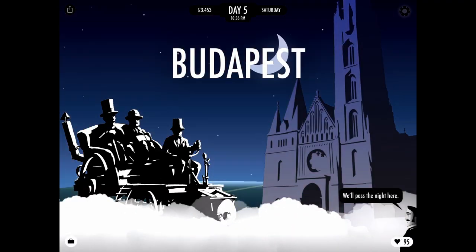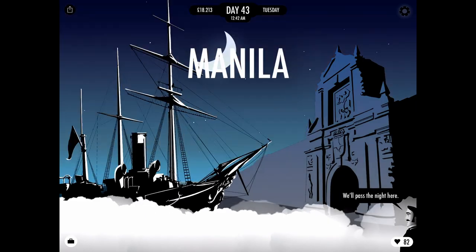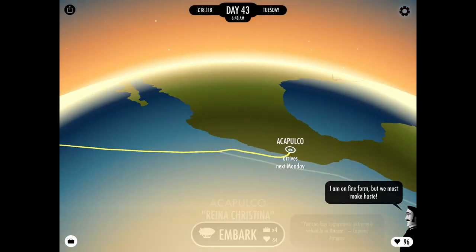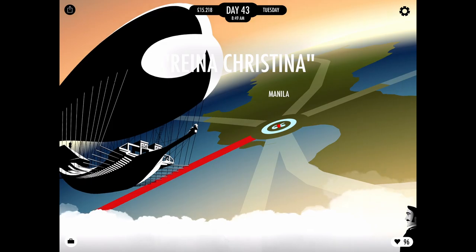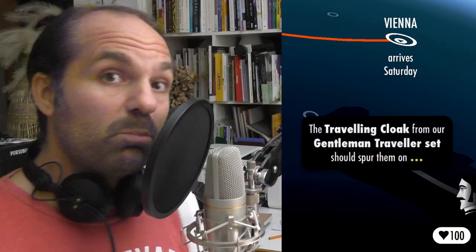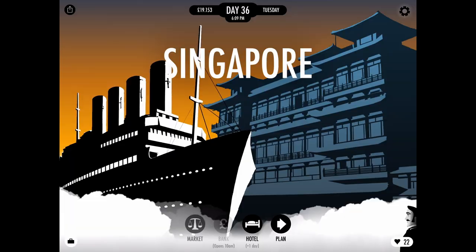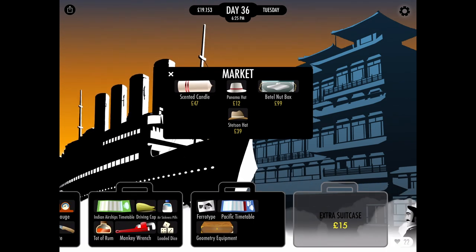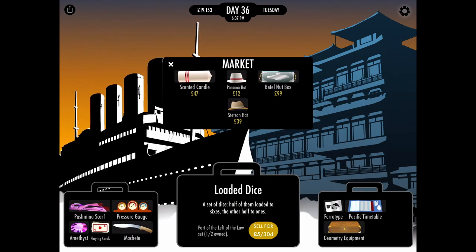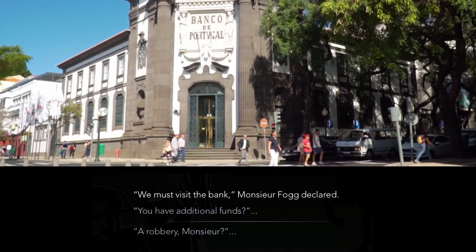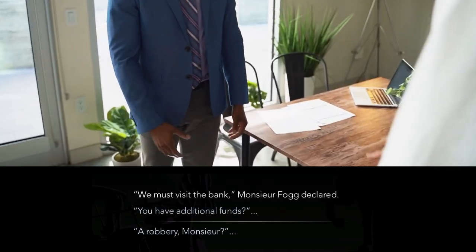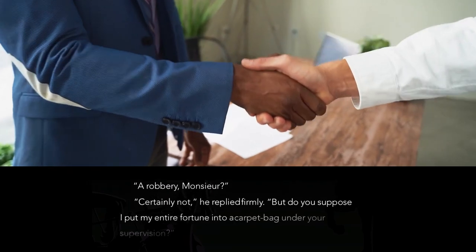Time and money are the variables ruling this game's mechanics. You obviously have a deadline of whatever the game's title suggests, and you need money for tickets, hotels and bribing people to go faster, as well as buying artifacts that you can then sell in other cities where they are more valuable, thus earning more money. If all else fails, you can always visit a local bank and request a withdrawal from Fogg's comfortable resources.